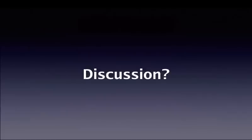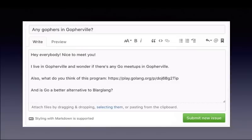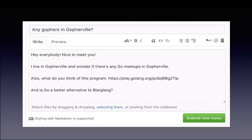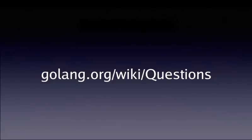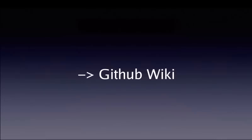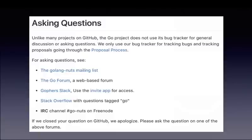As far as discussion, it seems to be the case nowadays on GitHub that your forum is just the issue tracker. We were totally shocked when we switched to GitHub that people started filing bugs like, 'Hey everyone, nice to meet you. I live in Gopherville and wonder if anyone has Go meetups here.' To us, we were like, this isn't a bug. What are people doing? It was just surprising because we didn't realize the GitHub culture wasn't really used to mailing lists.